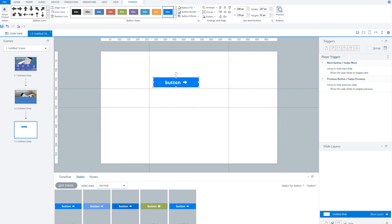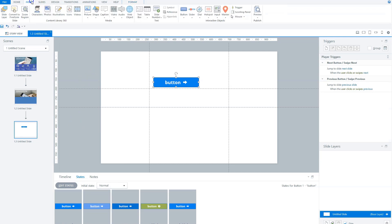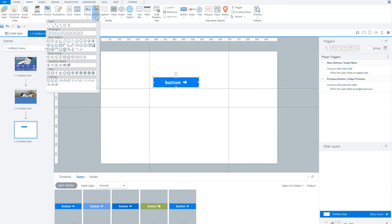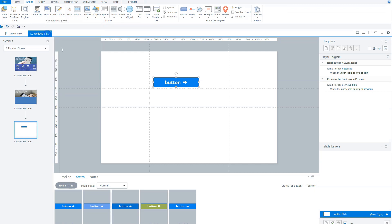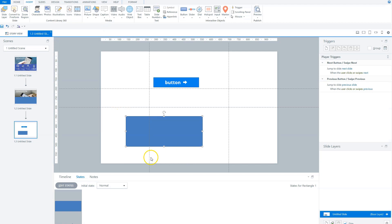Almost every object in Storyline can have states. The button already has a set of predefined states by default. But if you make a shape — for instance, a rectangle — Storyline only gives it a normal state. Let's insert a shape: go to the insert tab, choose shape, pick a rectangle, and draw it on the screen. You'll see on the states tab that the rectangle only has a normal state.